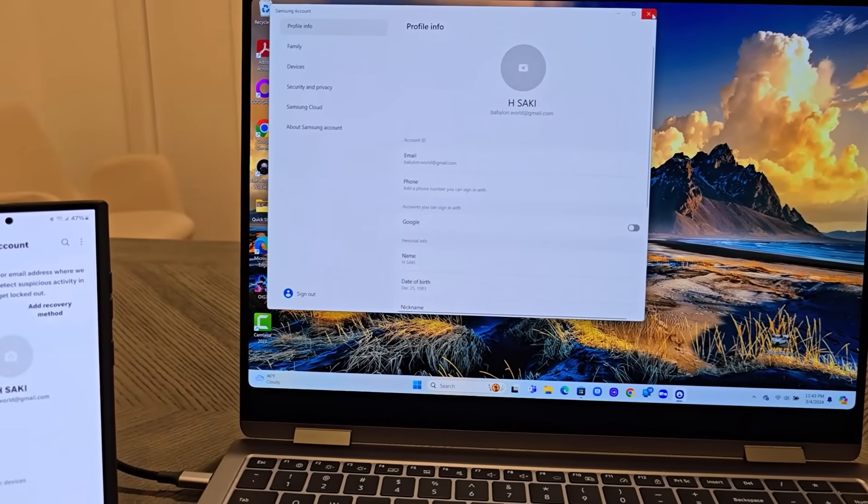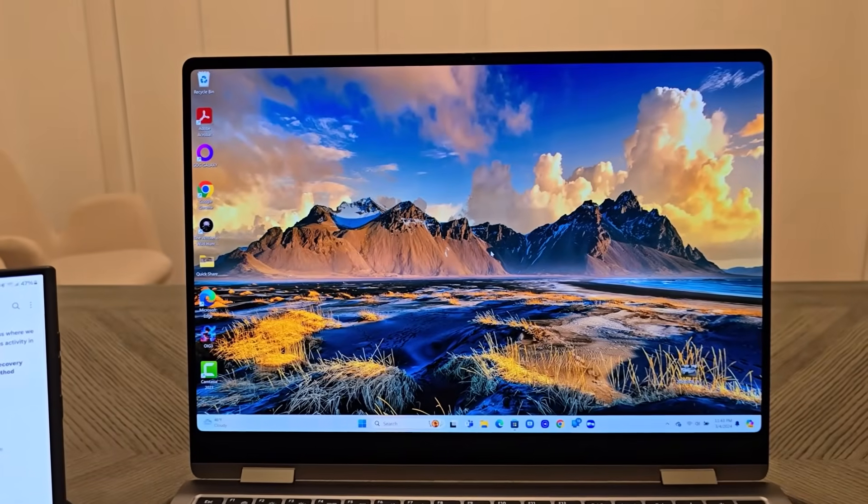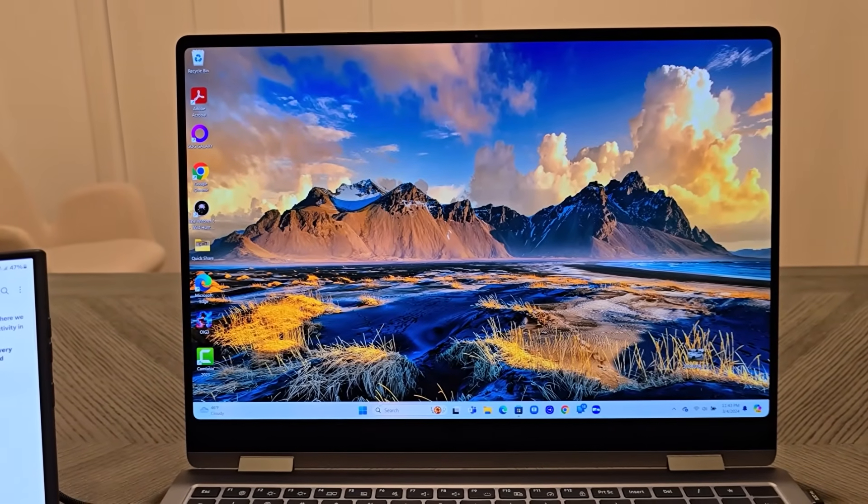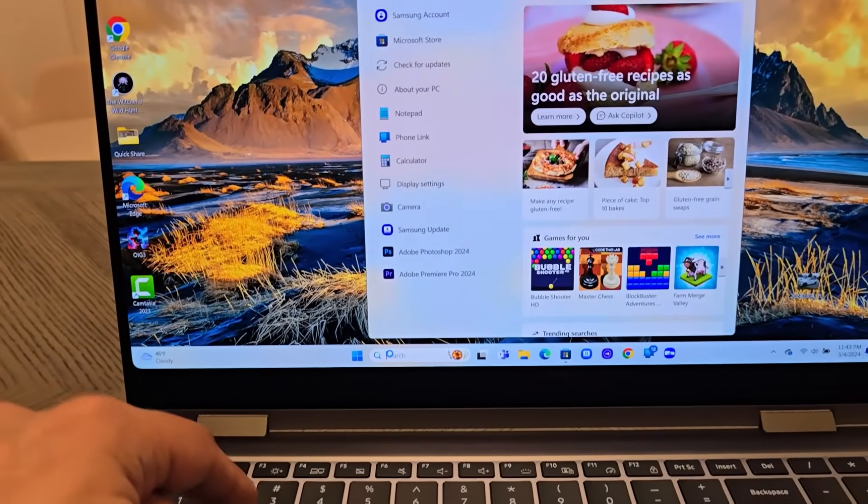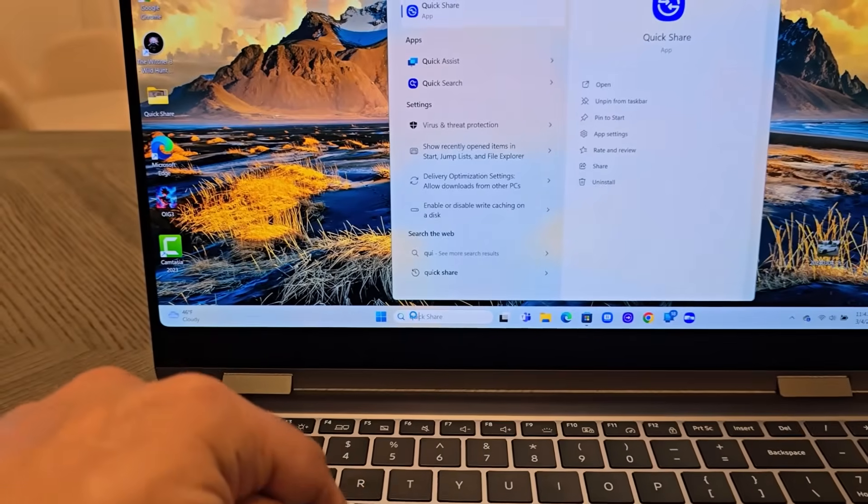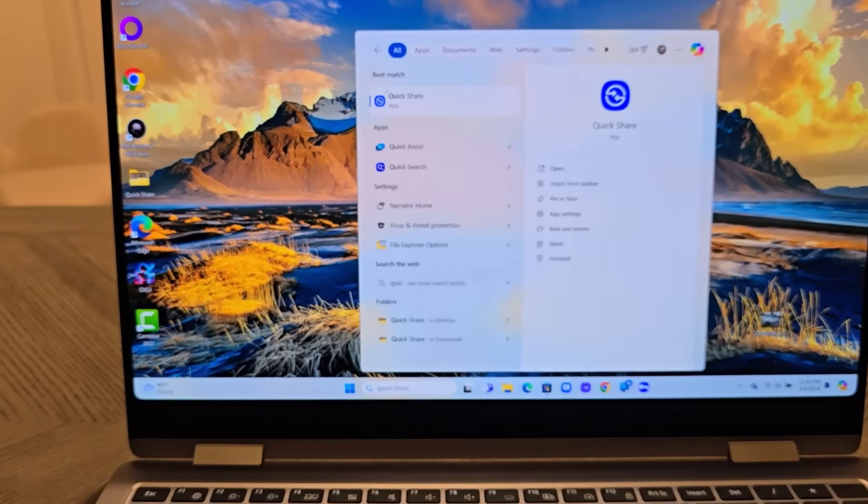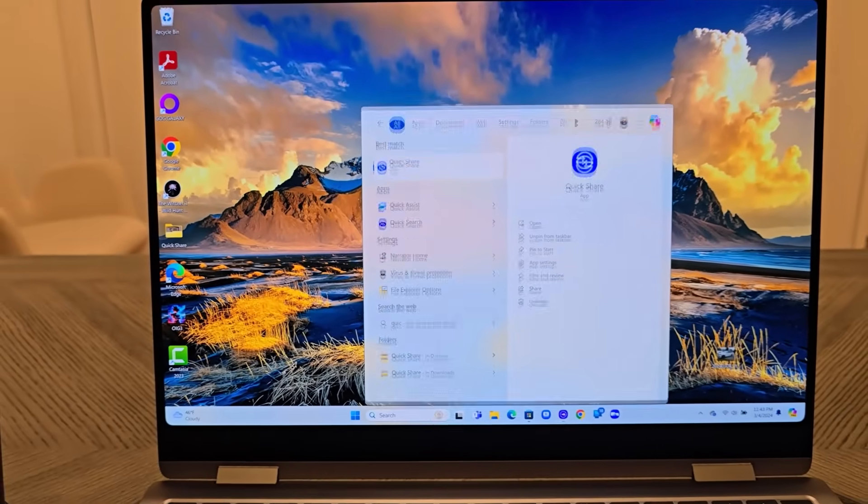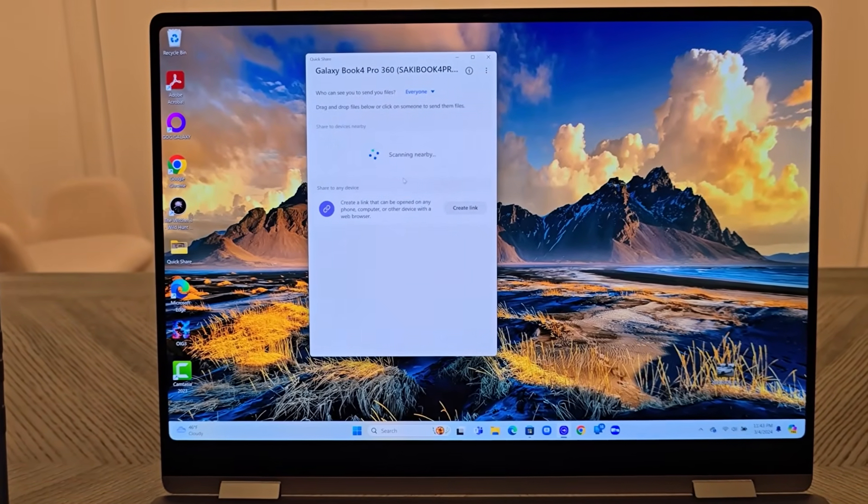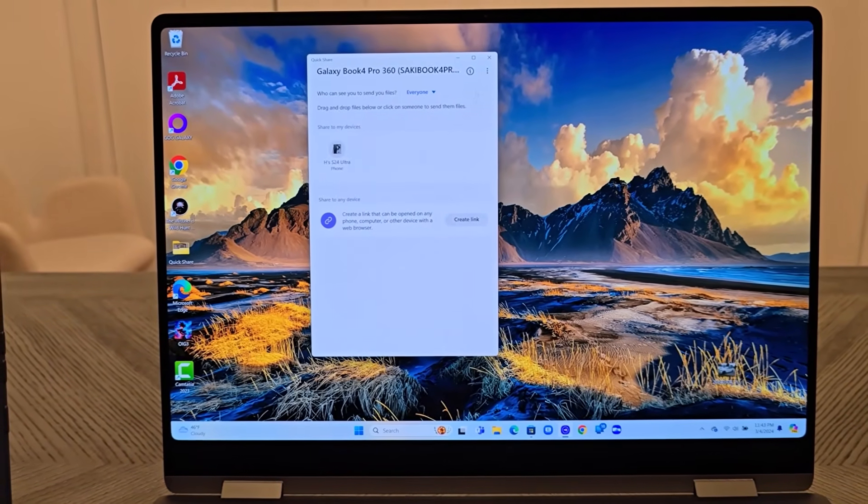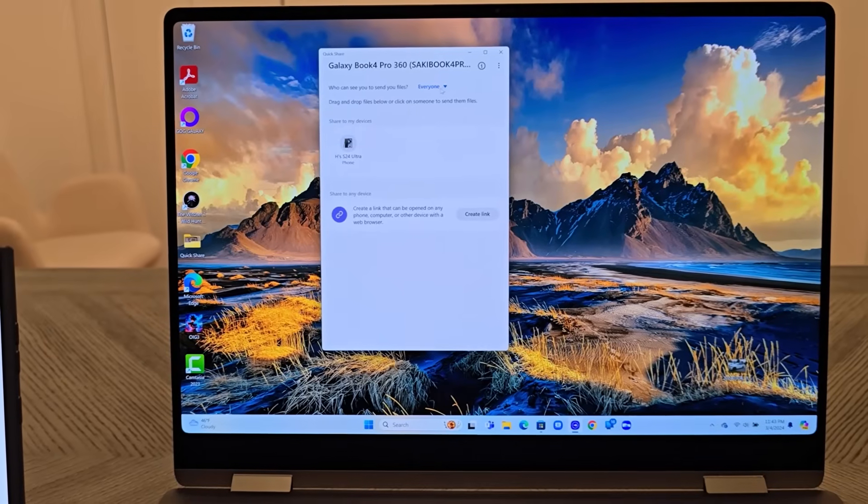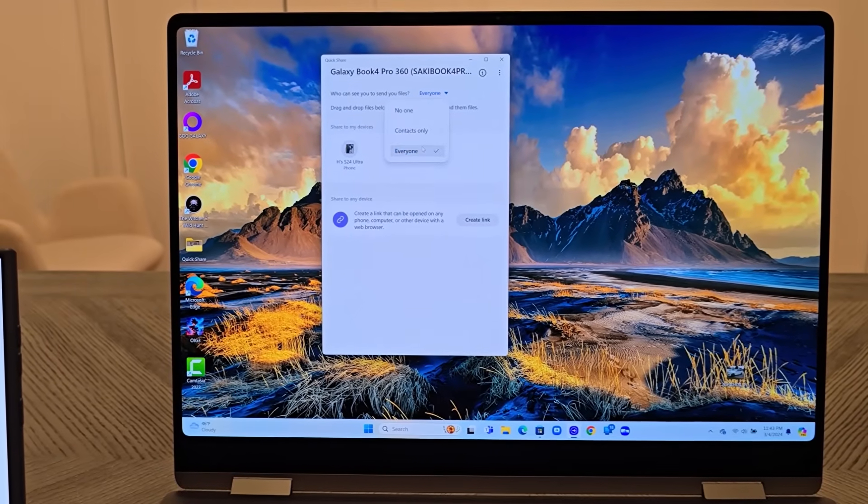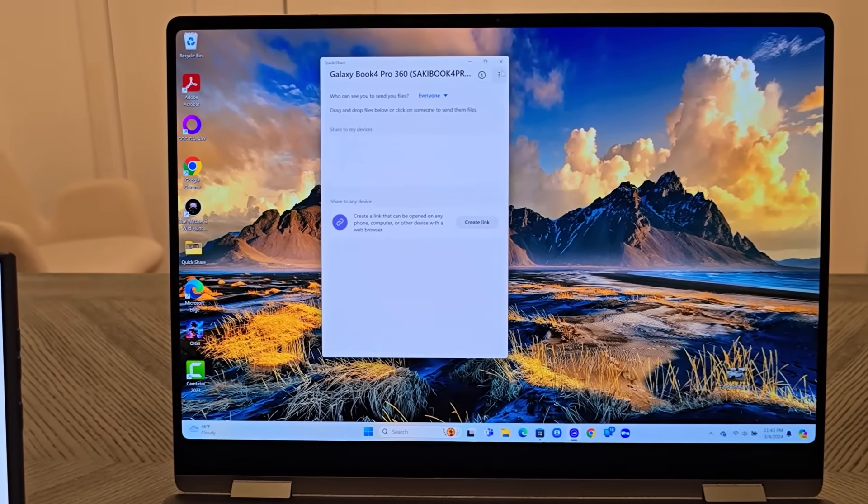Step number two, you just launch the Quick Share application. Let me show you something very important. Quick Share application should be logged in by default once you log in with the Samsung Account app. But you do want to go to the top here. First, make sure this is selected to everyone, which is going to make it much easier.